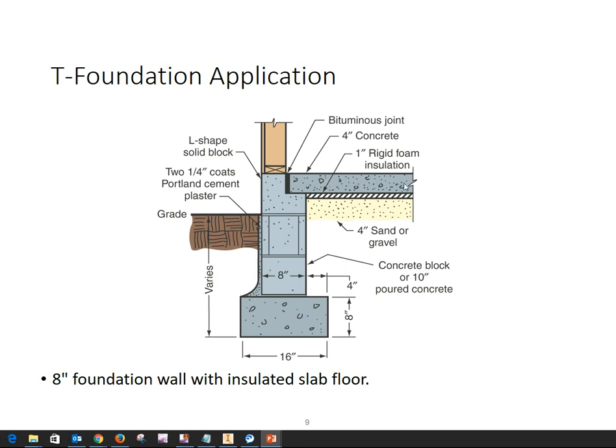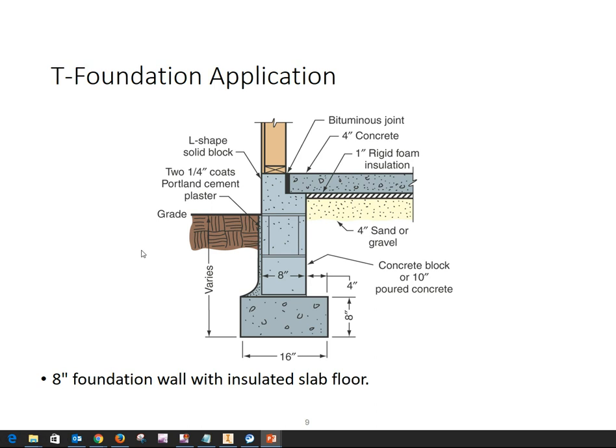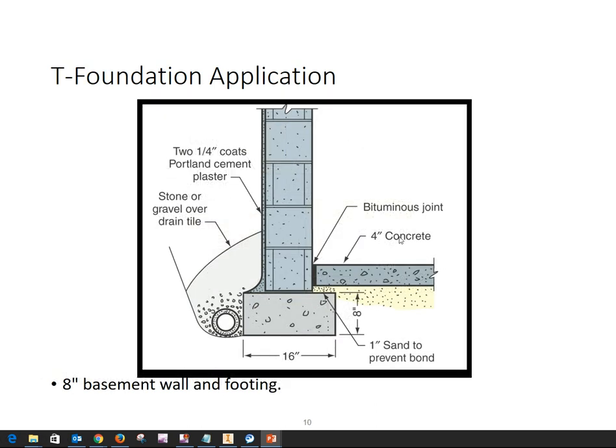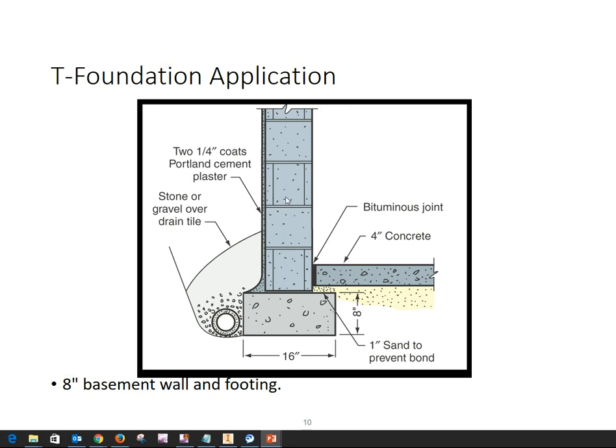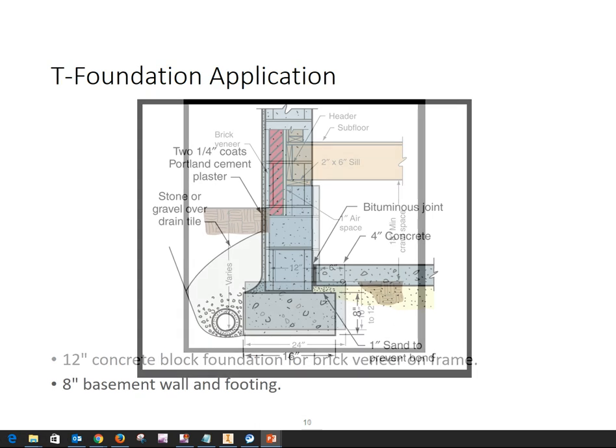The slab floor is poured resting on the wall. Here we have an example of the T foundation as a basement wall, with the concrete floor being down lower and the foundation wall is actually the basement wall. In these examples that I'm showing you, a poured concrete wall and a concrete block wall can be interchangeable, depending upon the method of construction.